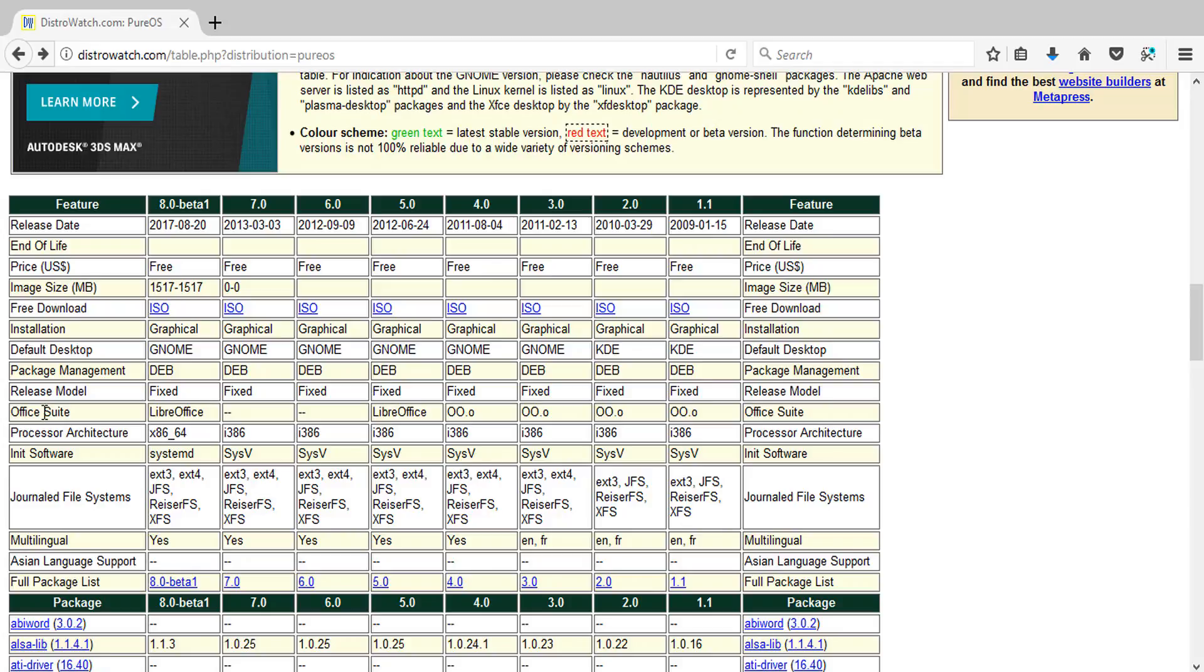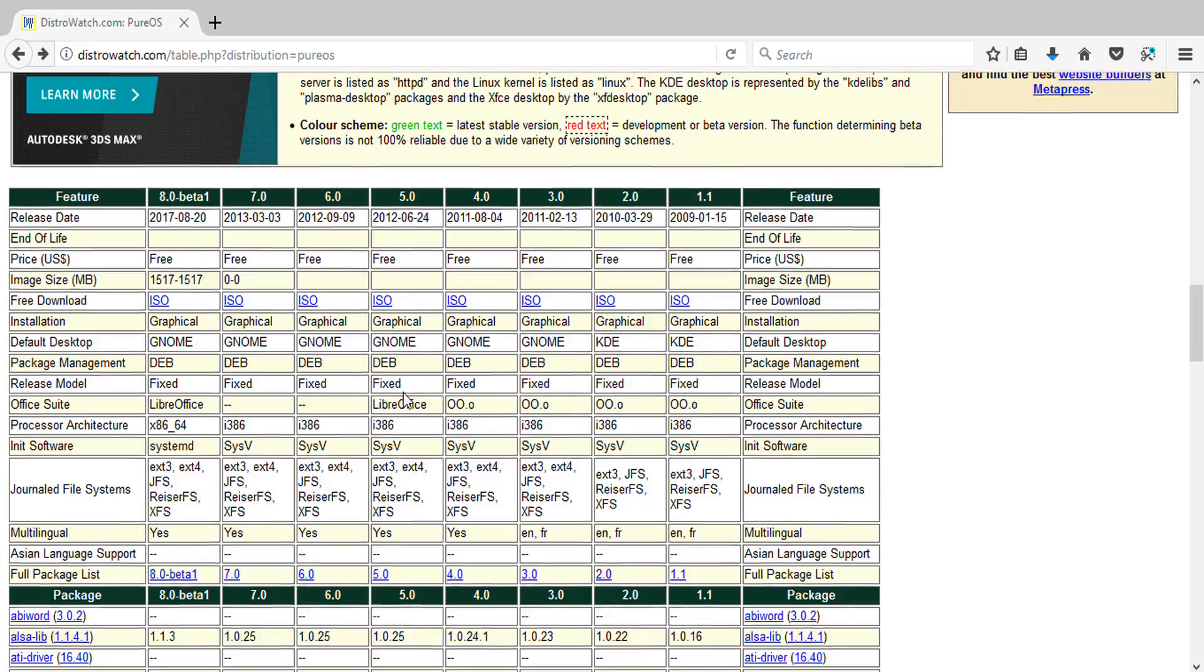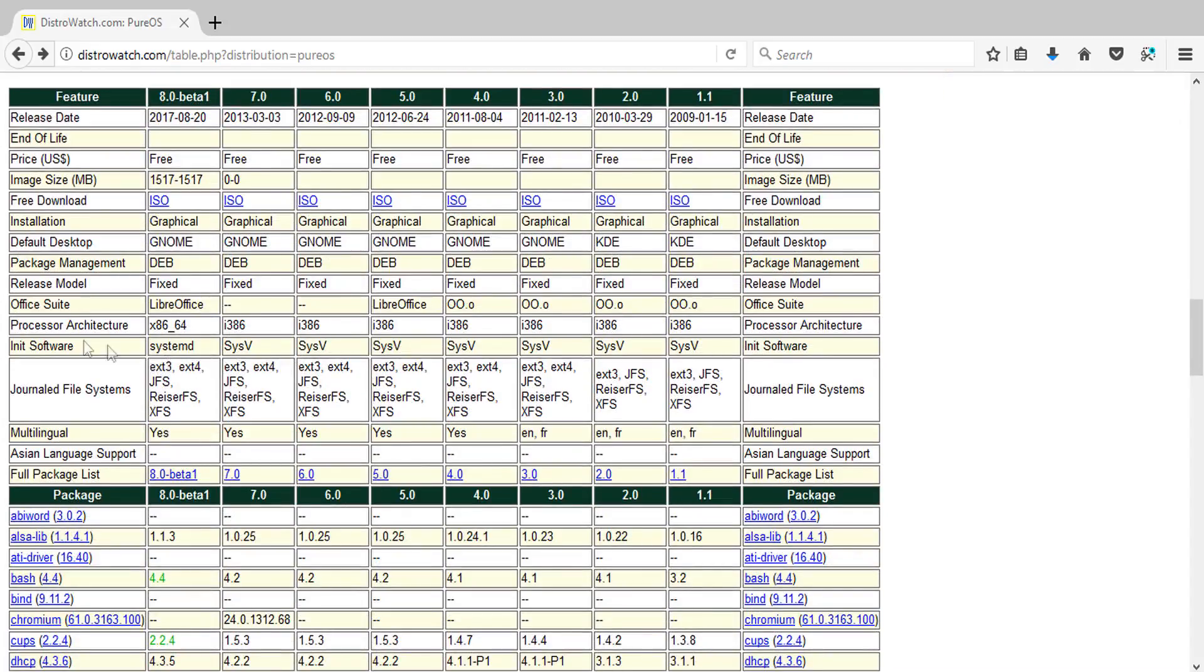And of course here, if you look at the office suite, you have the option to see what kind of office there was. Between six and seven, you had to put it in manually. But o.o.o is OpenOffice.org and then LibreOffice is LibreOffice. Also from DistroWatch, the best thing you want to have if you don't like systemd is look at the init software - it's been using SysV all the way up till 2013, and now it's systemd.